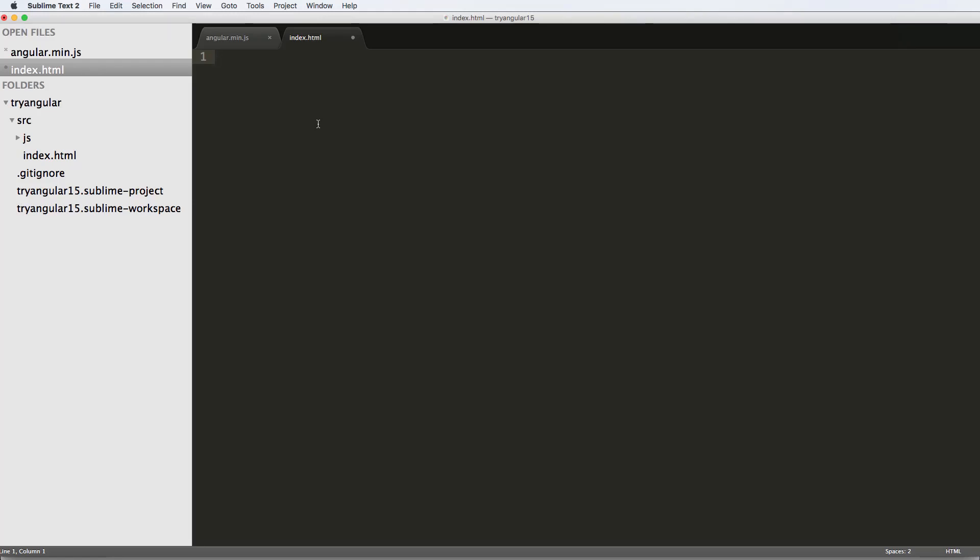Something that's really cool about Angular and a lot of front-end frameworks is this idea of a single-page application, also known as an SPA.